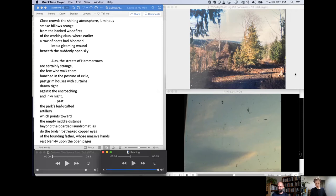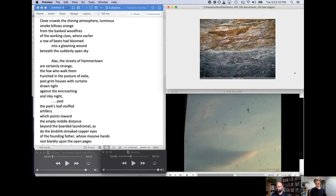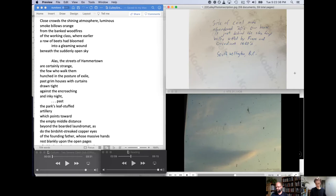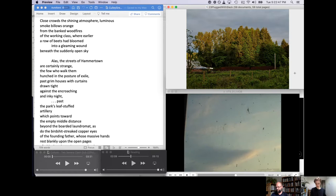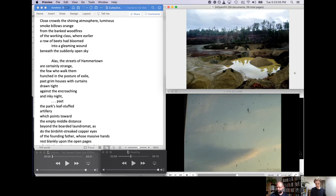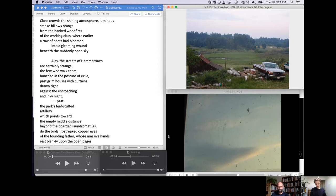Close crowds the shining atmosphere. Luminous smoke billows orange from the bank wood fires of the working class, where earlier a row of beats had bloomed into a gleaming wound beneath the suddenly open sky. Alas, the Hammertown streets are certainly strange. Those few who walked them hunched in the posture of exile past grim houses with curtains drawn tight against the encroaching and aching light. Past the park's leaf-stuffed artillery, which points toward the empty middle distance beyond the boarded laundromat, as do the birchid-streaked copper eyes of the founding father, whose massive hands rest blankly upon the open pages of a blank and massive copper book.